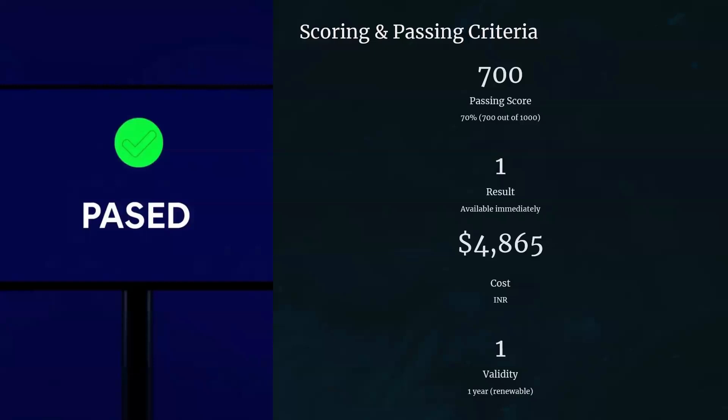What are the skills which are measured? Questions come from four main categories: preparing the data, modeling the data, visualizing and analyzing data, and deploying the data. These four categories cover most of the questions.